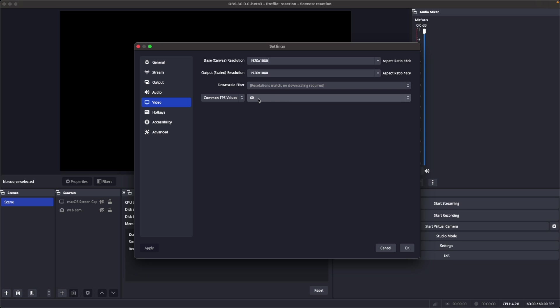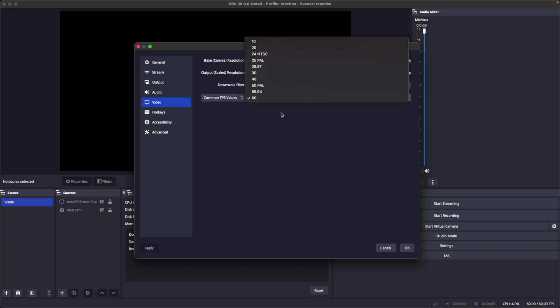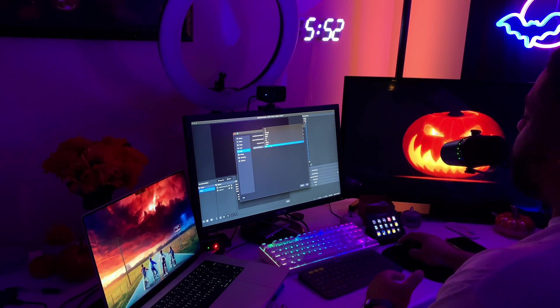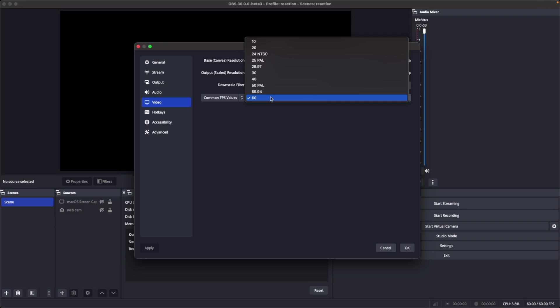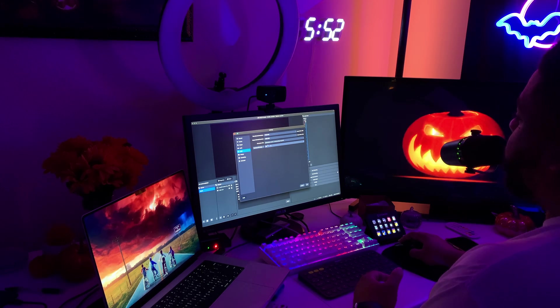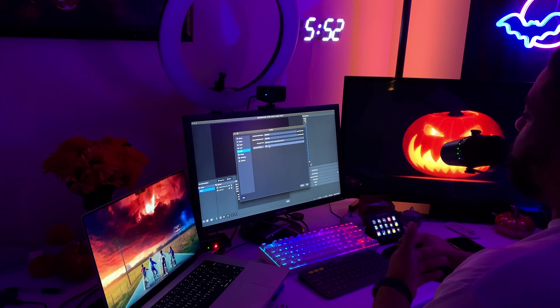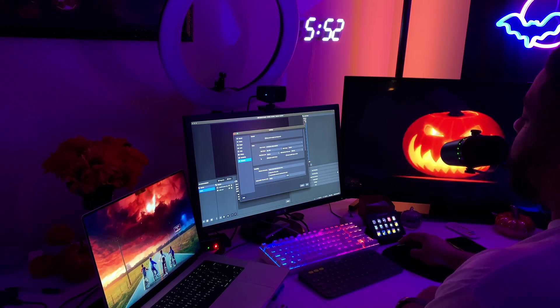Right here you choose the FPS. If you want 60 go ahead and choose 60; if your webcam can only do 30 you can choose 30. Keep in mind that if you're showing your desktop screen when doing reactions, some people feel queasy when it's not at least 60 because it's going to look a little jittery and not smooth. So go ahead and do 60, and if you run into problems you can drop it down.